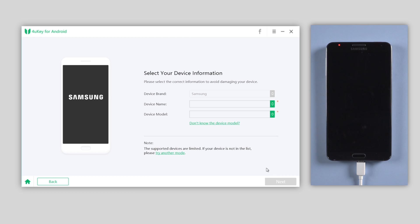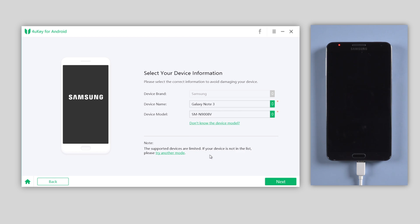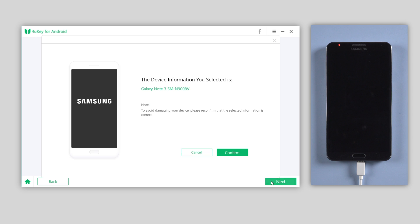Select your device information. Make sure you choose the correct one when you select the device name and model. Click Next, then confirm the device information and go ahead.